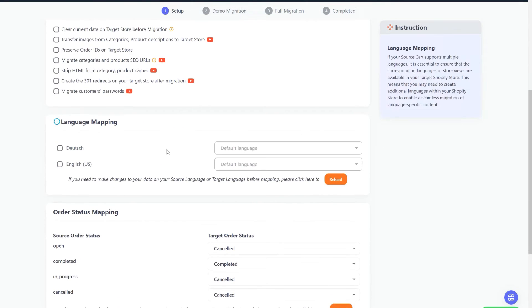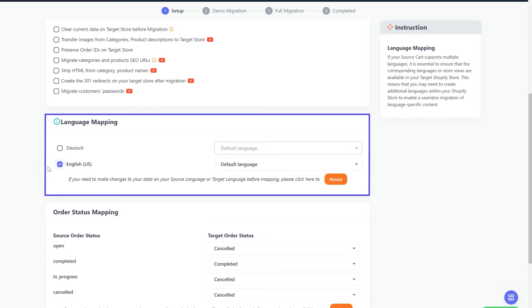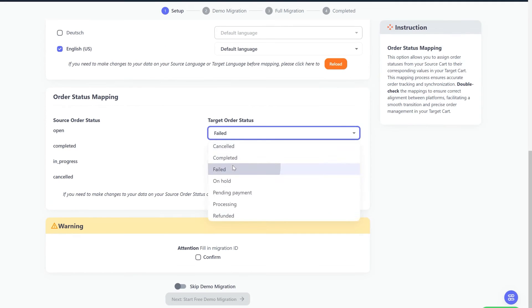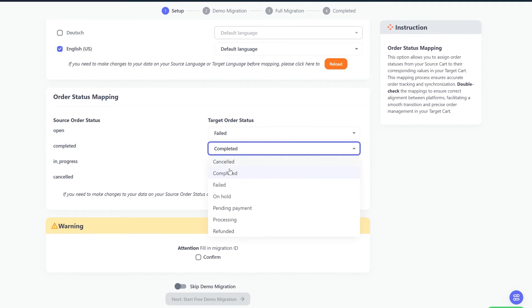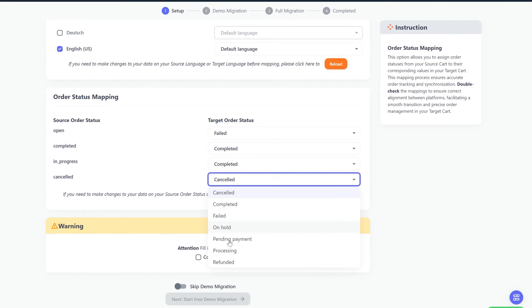Next, you can map your language and order status in this section, so that they will display correspondingly on your target store.